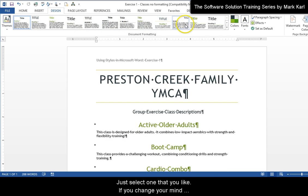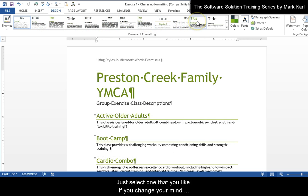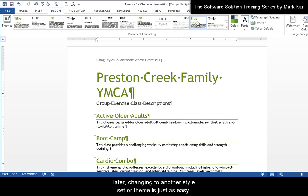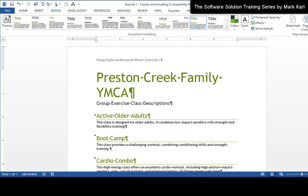Just select one that you like. If you change your mind later, changing another style set or a theme is just as easy.